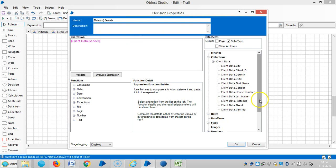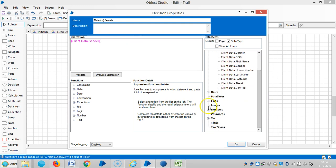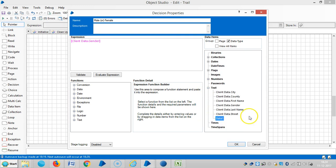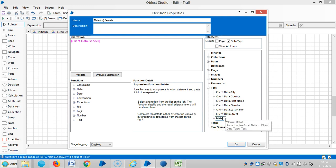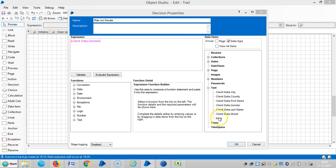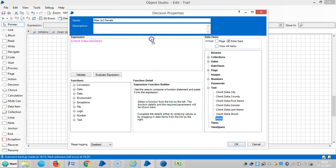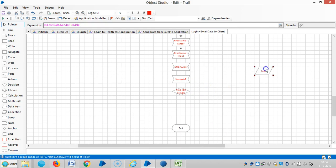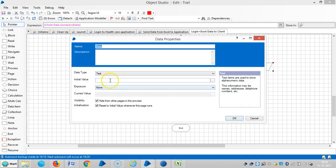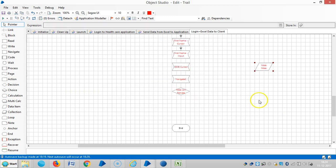Let me create a data item here. We can create it from here itself as a text type. Add a new child, rename it 'male', so equal to male. Let me change the initial value here to 'male' and click on OK.